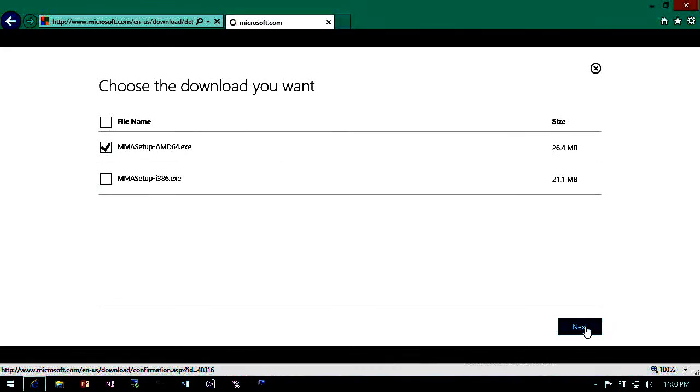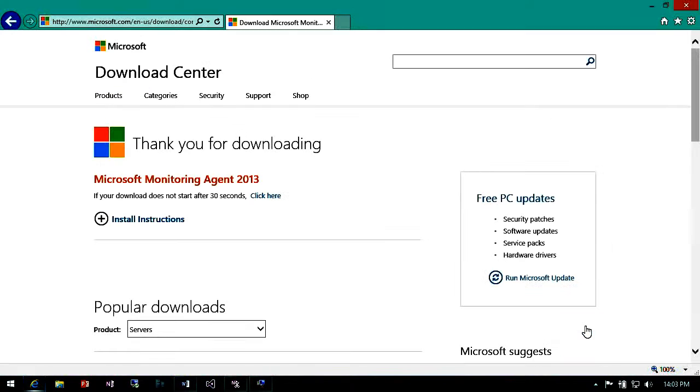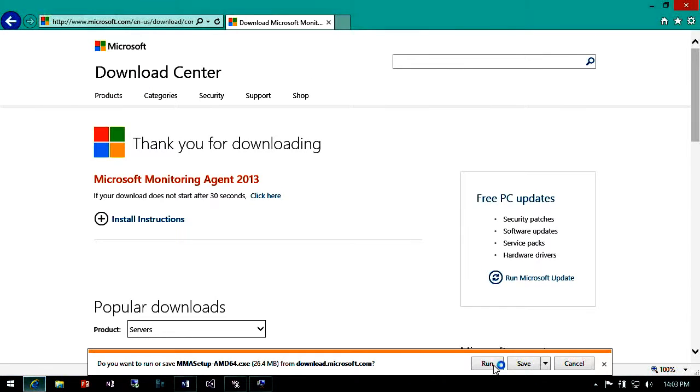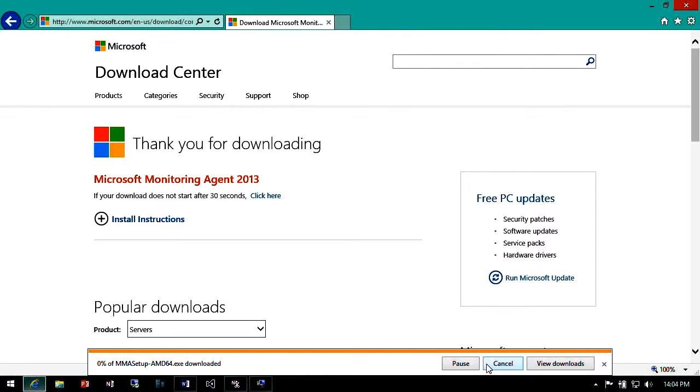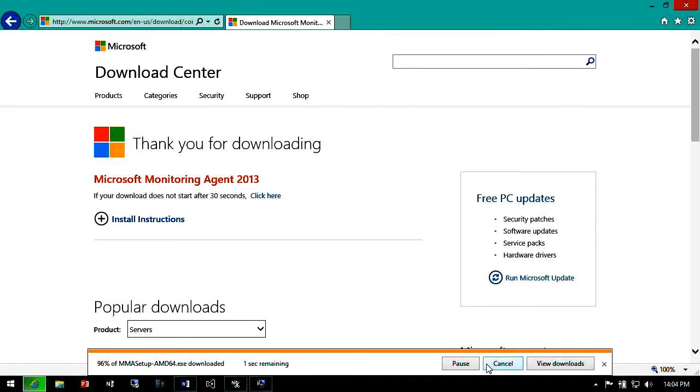You can download either x86 or 64-bit. I'll show the 64-bit. Once I've selected it you'll get this pop-up asking you to either save or run the agent. I'm just going to run it directly from here. This is a fairly small install so it happens fairly quickly and once you've downloaded it you can copy it onto multiple different servers to install at your leisure.